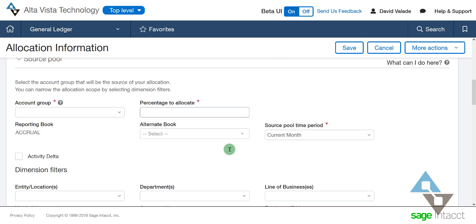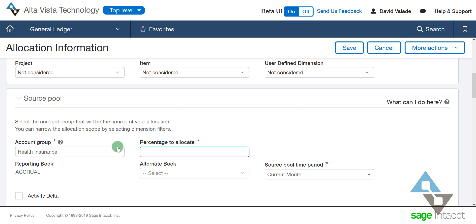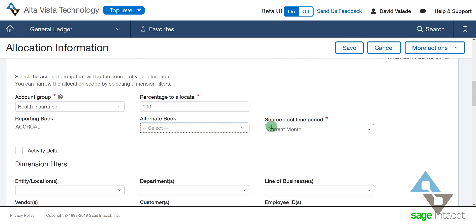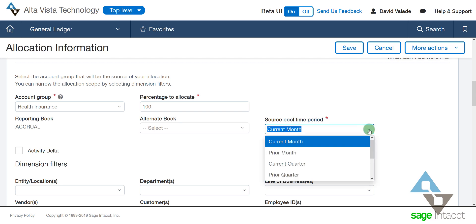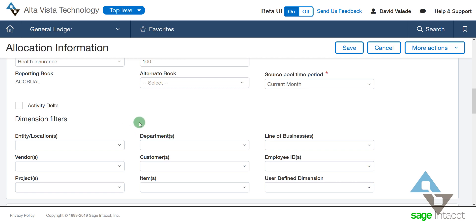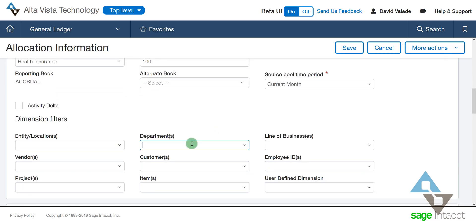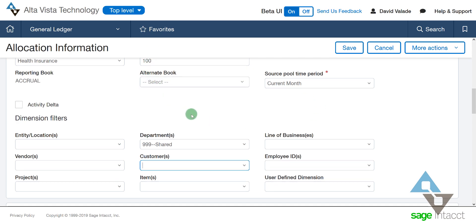Now it's going to ask me the source — what's the source of the information I'm going to be splitting up? I have an account group here for health insurance. If I type H for health insurance, I have a group all set up for that. What percentage am I going to allocate? All of it — 100%. I want all of it allocated. The current month setting is good — I'm going to go month at a time. And I want to look at everything that's in my 999 shared department. That's it for the source.